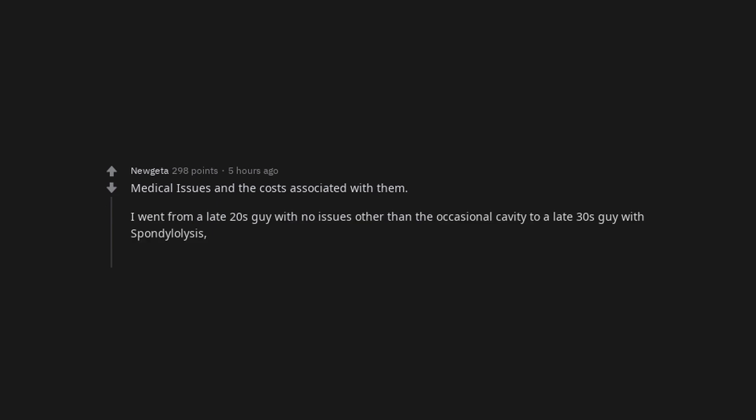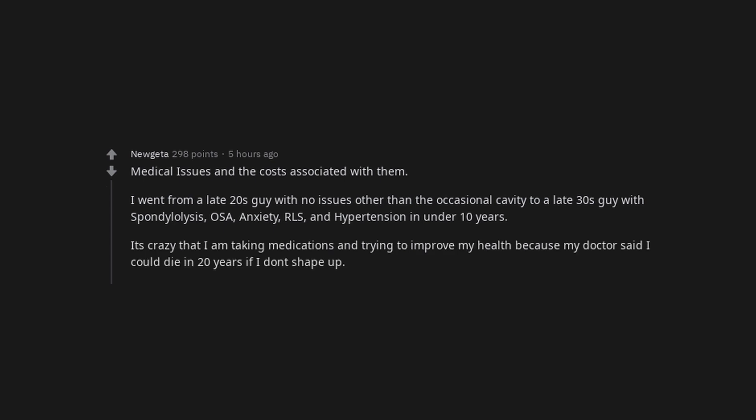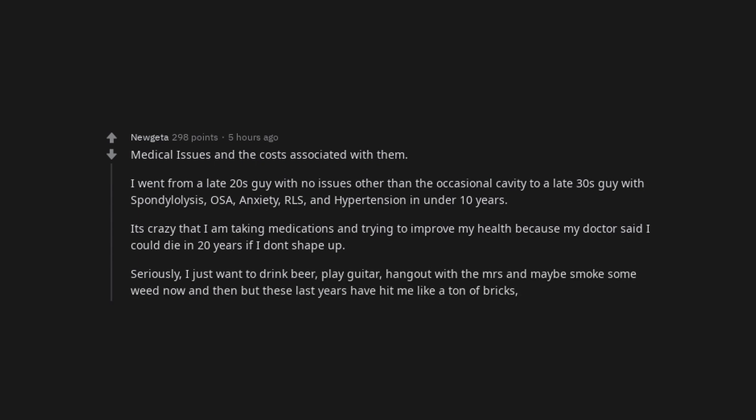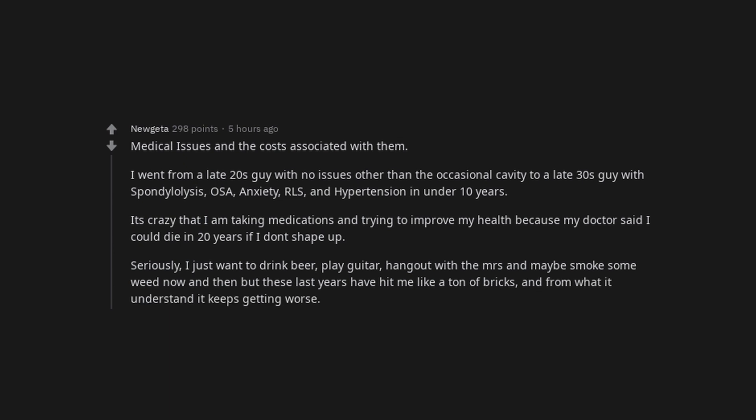Medical issues and the costs associated with them. I went from a late twenties guy with no issues other than the occasional cavity to a late thirties guy with spondylosis, OSA, anxiety, RLS, and hypertension in under 10 years. It's crazy that I am taking medications and trying to improve my health because my doctor said I could die in 20 years if I don't shape up. Seriously, I just want to drink beer, play guitar, hang out with the missus and maybe smoke some weed now and then but these last years have hit me like a ton of bricks. And from what I understand it keeps getting worse.